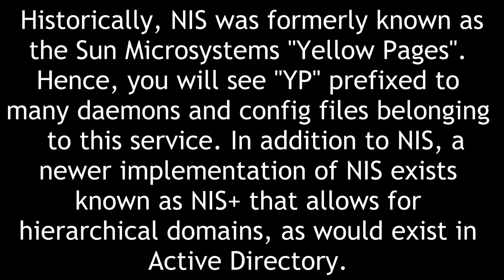In addition to NIS, a newer implementation exists known as NIS Plus, that allows for hierarchical domains as would exist in Active Directory.